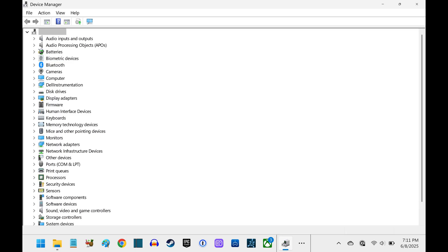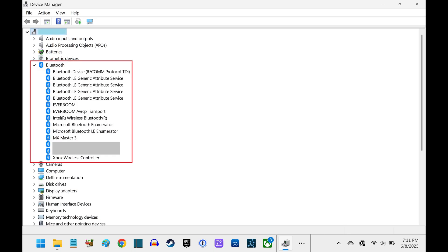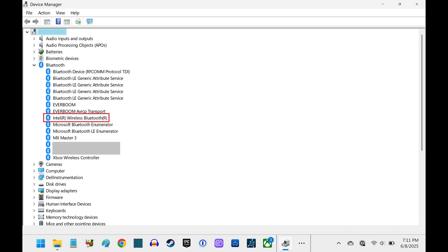Step 2. Click to expand Bluetooth, and then locate your Bluetooth adapter. In this example, mine is Intel Wireless Bluetooth.